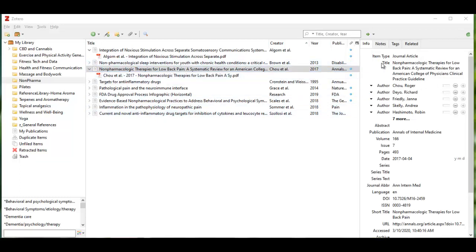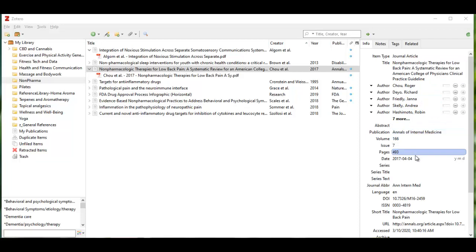You can look over here in the right hand panel and see that it's pulled out all of the authors—lots of authors in this article—the publication, etc. So all the metadata magically gets dragged in.